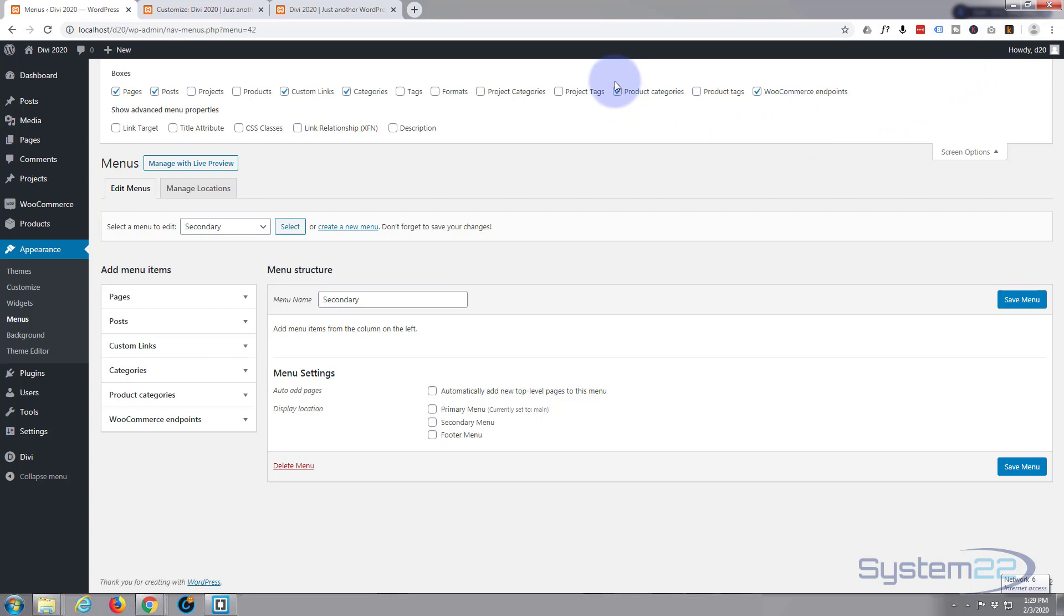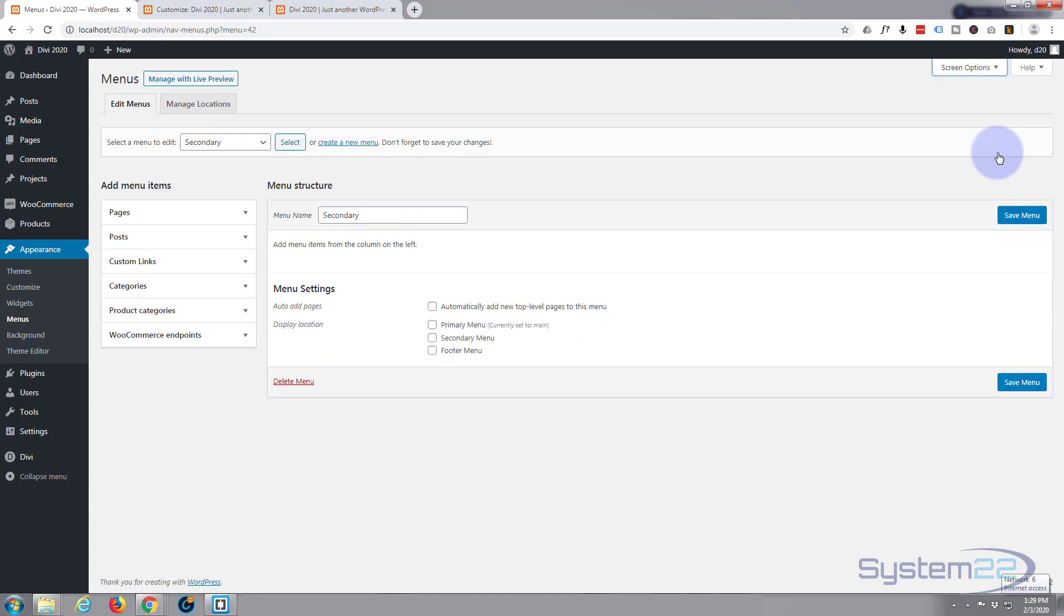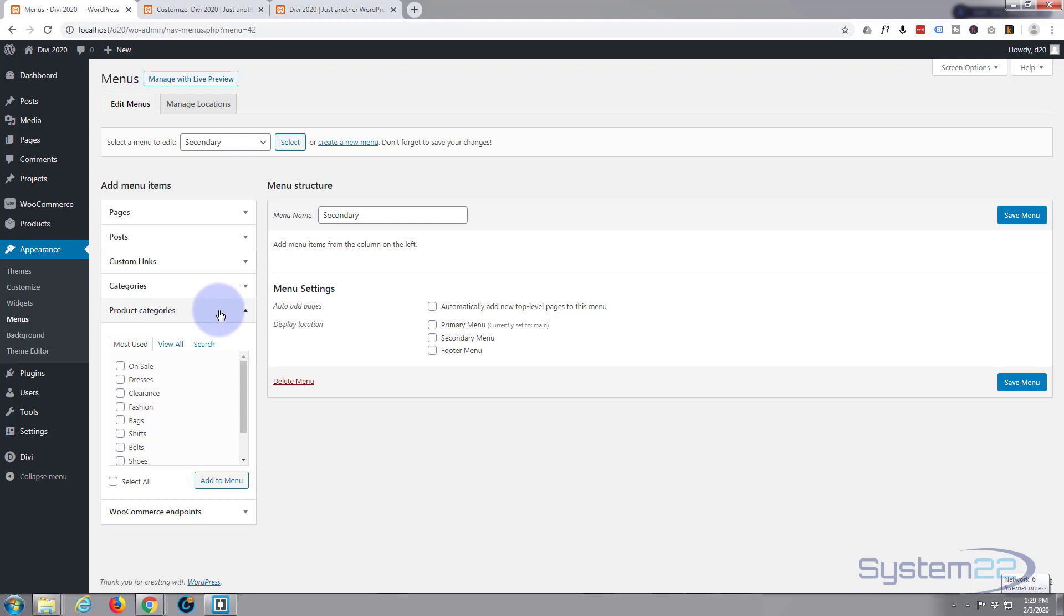Just make sure you've got that little box checked that says product categories, because by default it is unchecked. A lot of people spend a lot of time figuring that one out - I know I did when I first had this issue. So that'll make sure once you got that check, that'll make sure you've got this tab here. I'm simply going to open that tab and put a check beside the ones that I want to add, which is pretty much all of them.